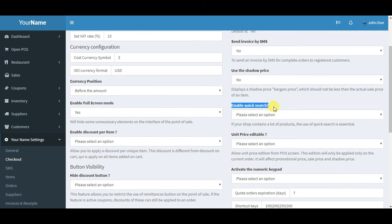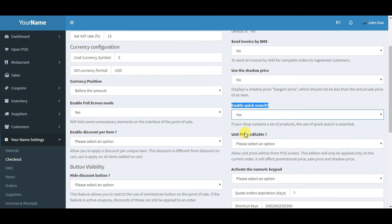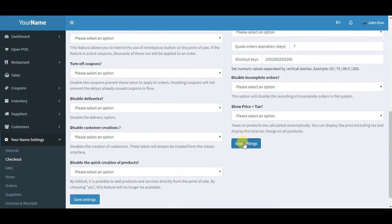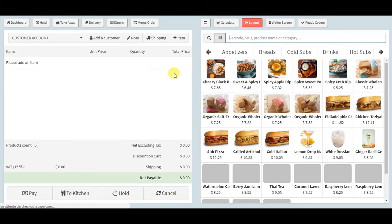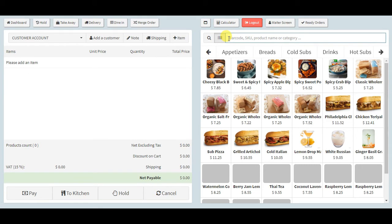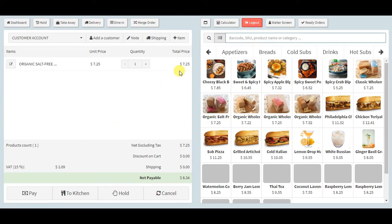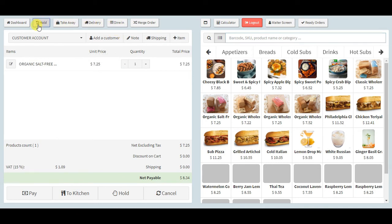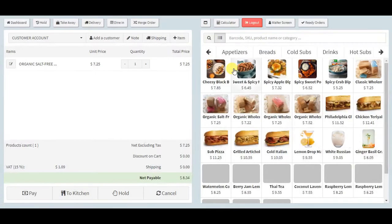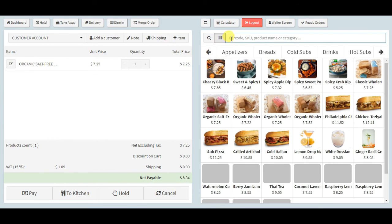What you need to do is go to the settings, checkout settings, and now here you'll see enable quick search. If your store contains a lot of products, quick search is essential. Let me enable this and save the settings. Now when I go to the POS, you'll see the focus is automatically added to the search field. Whenever you remove the focus on that field, maybe if you click on one item, the focus is automatically added again to this field. Every time you'll be using your barcode scanner, maybe you want to use a calculator or you want to hold an order like this, every time you exit the focus will be automatically added to this field. With the barcode scanner you won't have any problem.